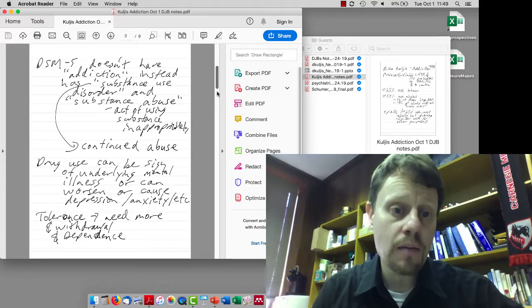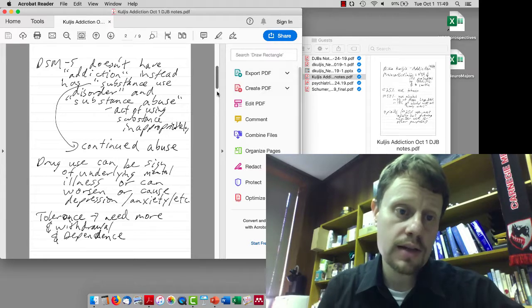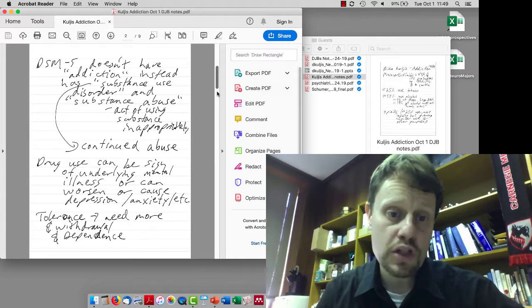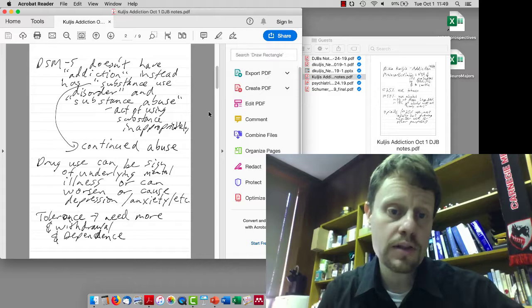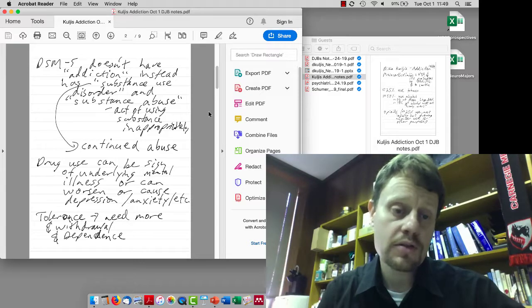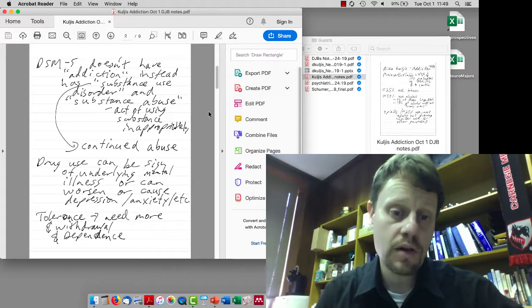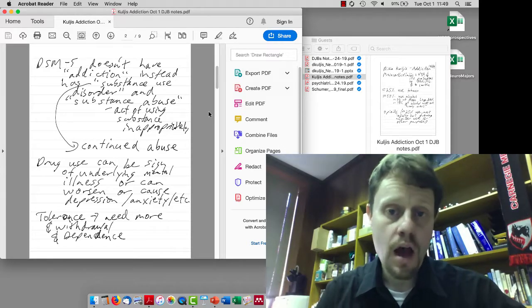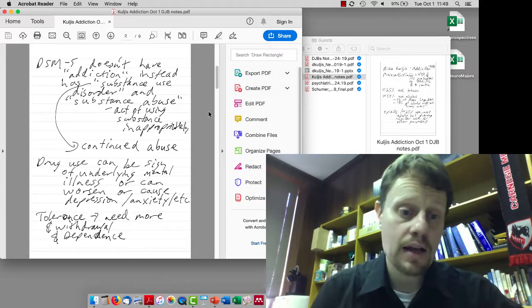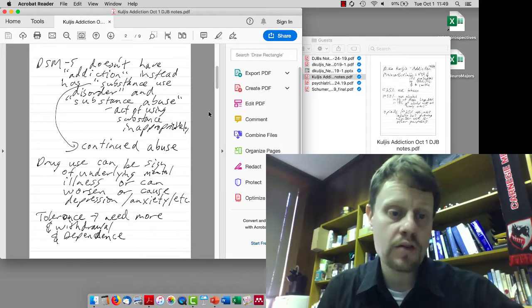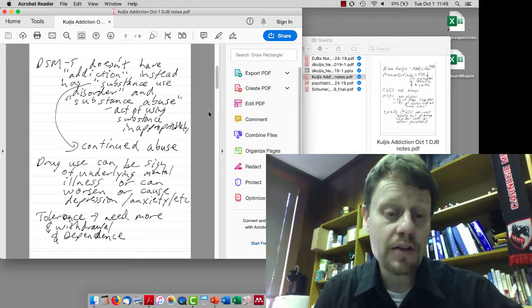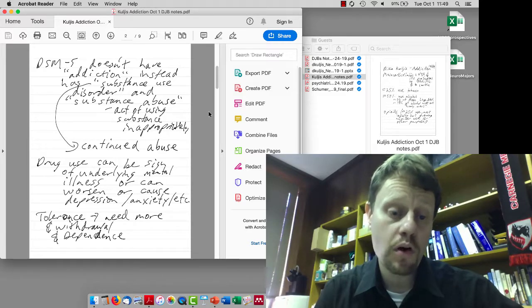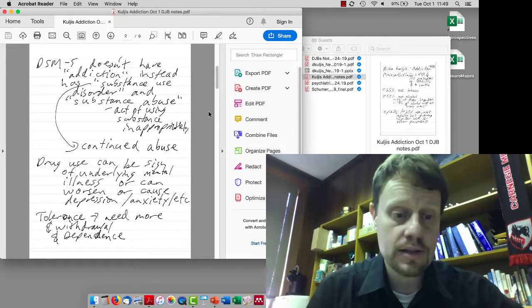She talked about the distinction in the current DSM about substance abuse, which is essentially an individual act of inappropriately using a substance, versus substance use disorder, which is continued abuse. Drug use can be a sign of underlying mental illness and can also worsen or cause depression, anxiety, or other diseases.